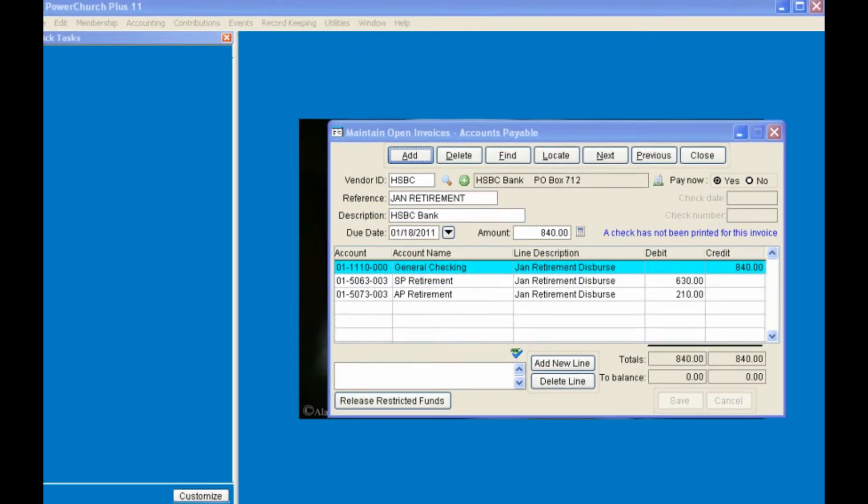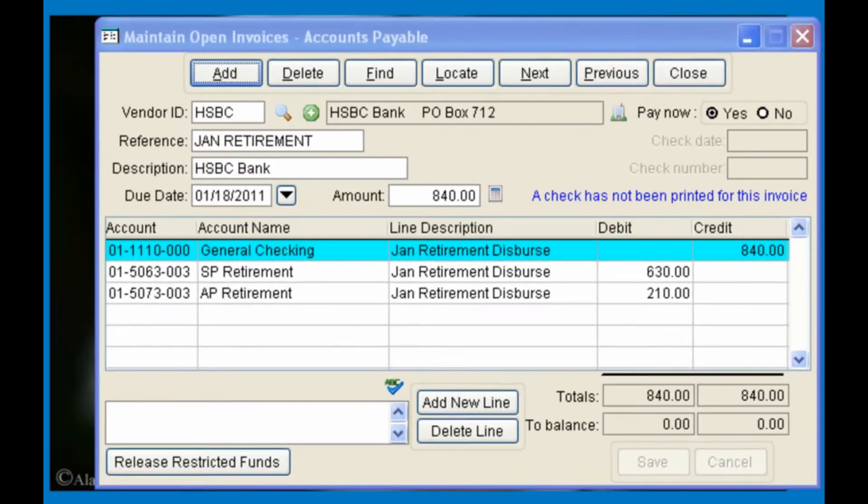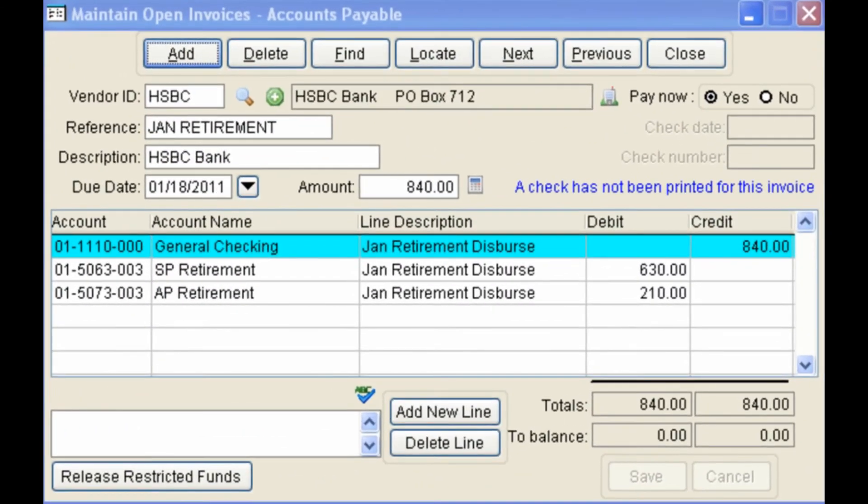Our final invoice will be to a bank for our retirement disbursement for January. Notice the disbursement is split between two expense accounts.